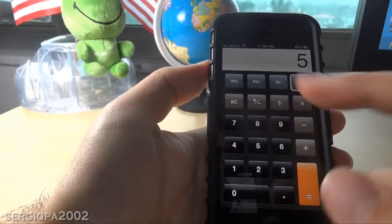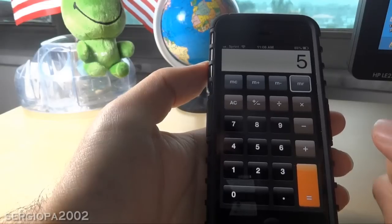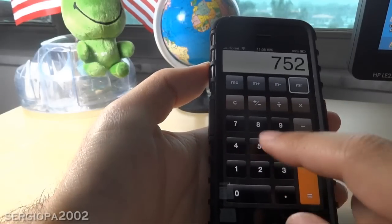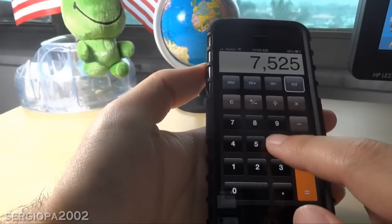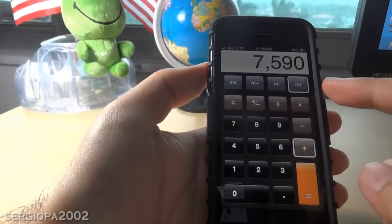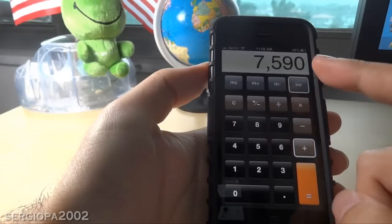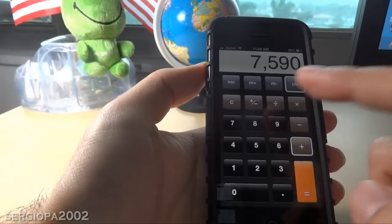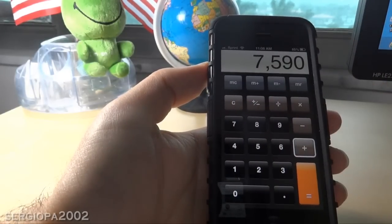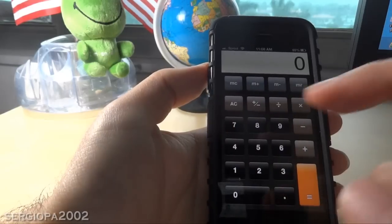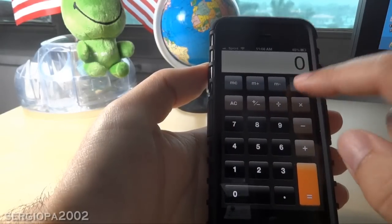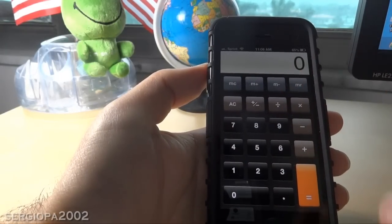MC means memory clear. You can see that I can do anything I want and that MR is still highlighted because that number is still in memory. If I want to clear that 5 from memory, all I do is press MC and that number will be gone. So if I press MR again, there is nothing there.